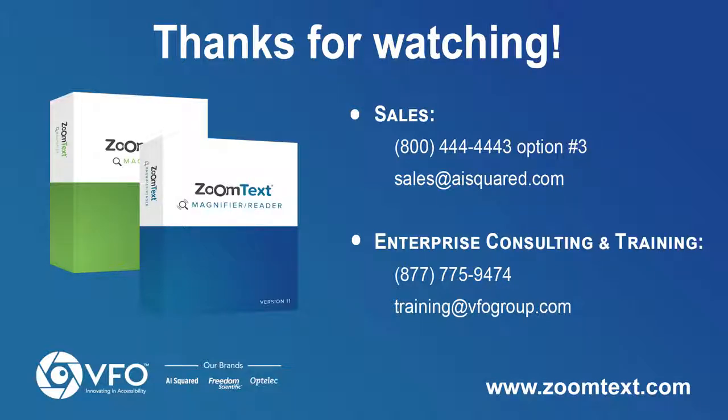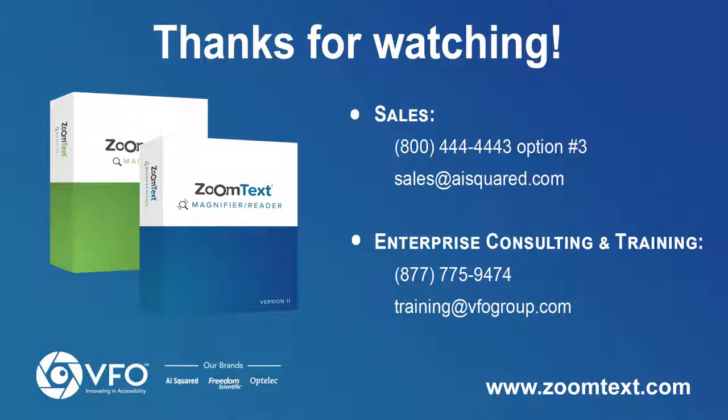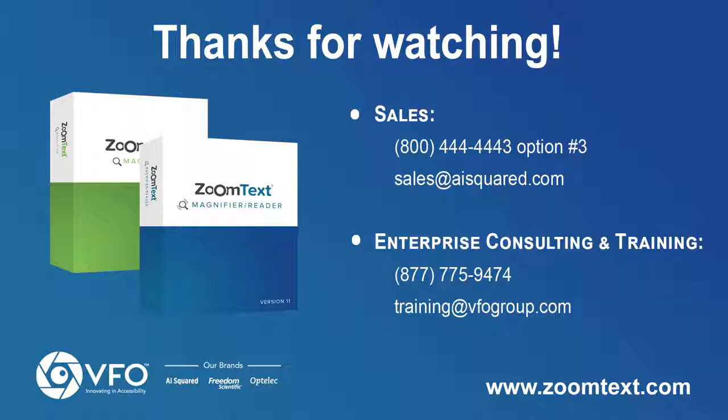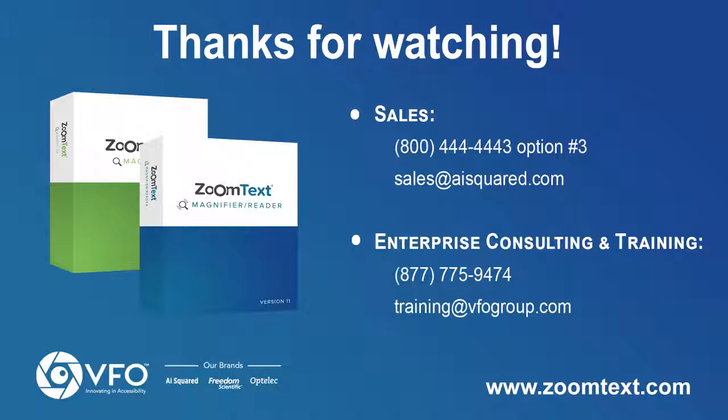If you'd like more information on our training and consulting services, contact our training department at 877-775-9474 or email training at VFOgroup.com. VFO now offers a full suite of training and enterprise compliance solutions for individuals and organizations.